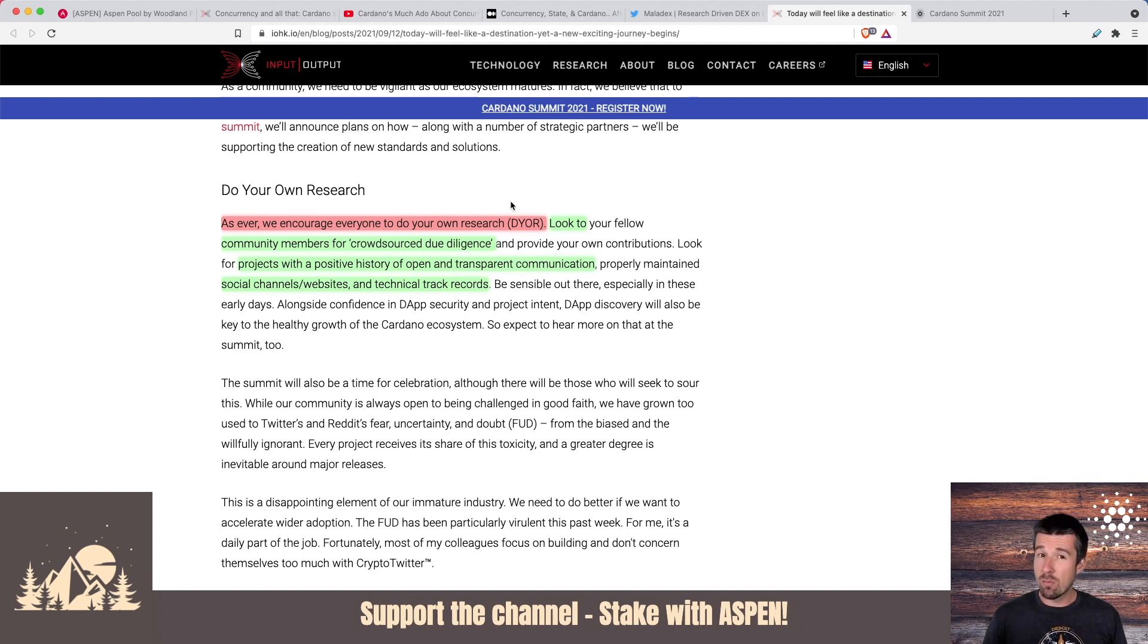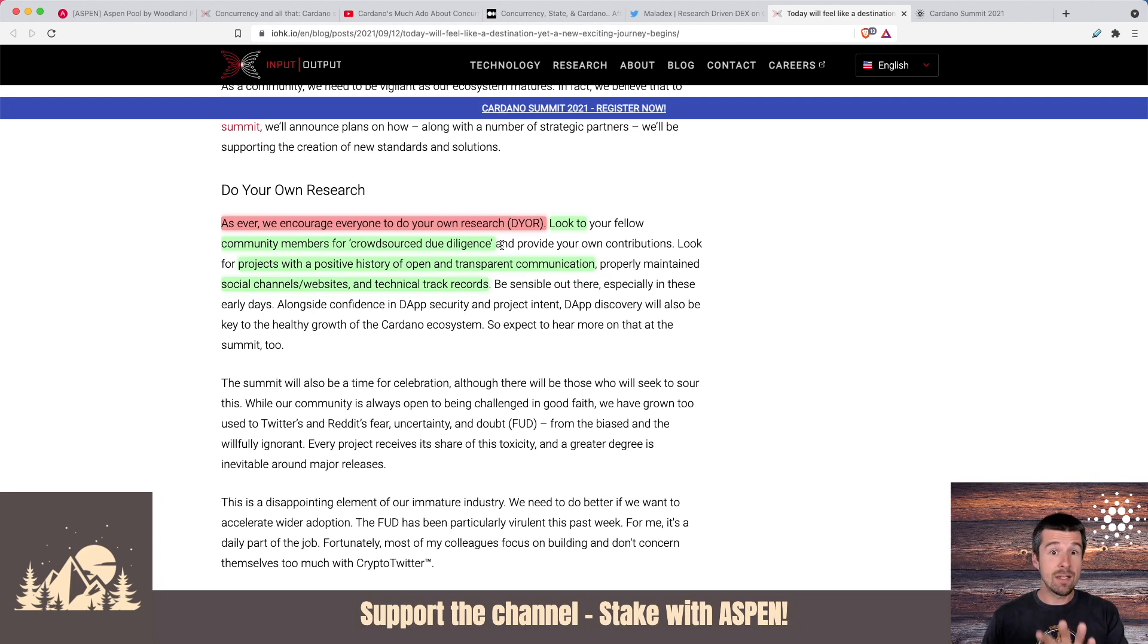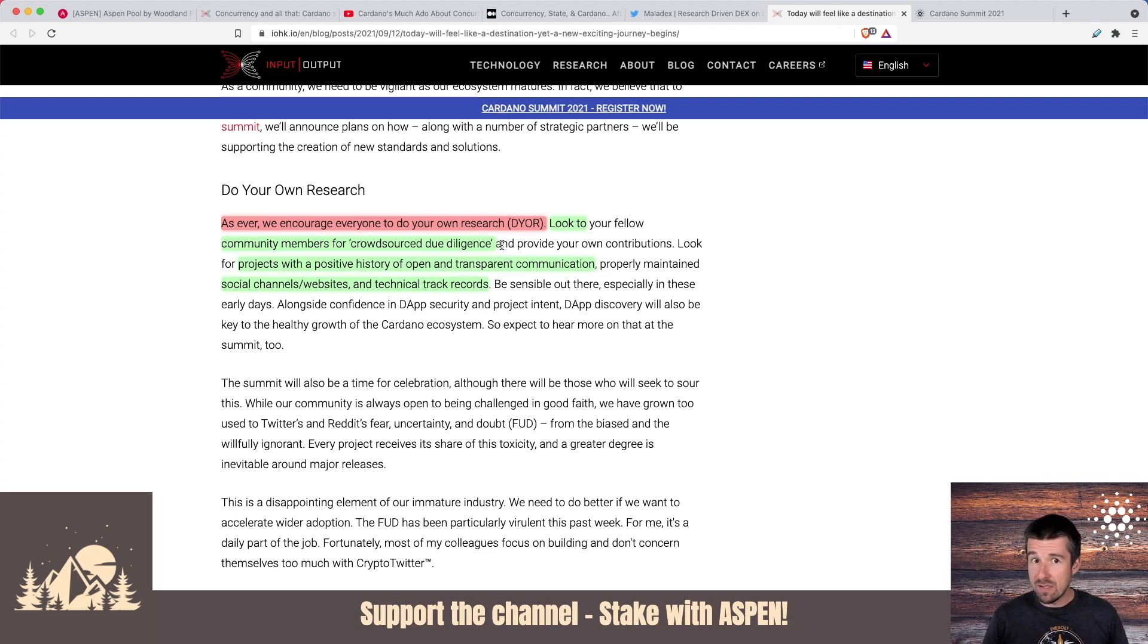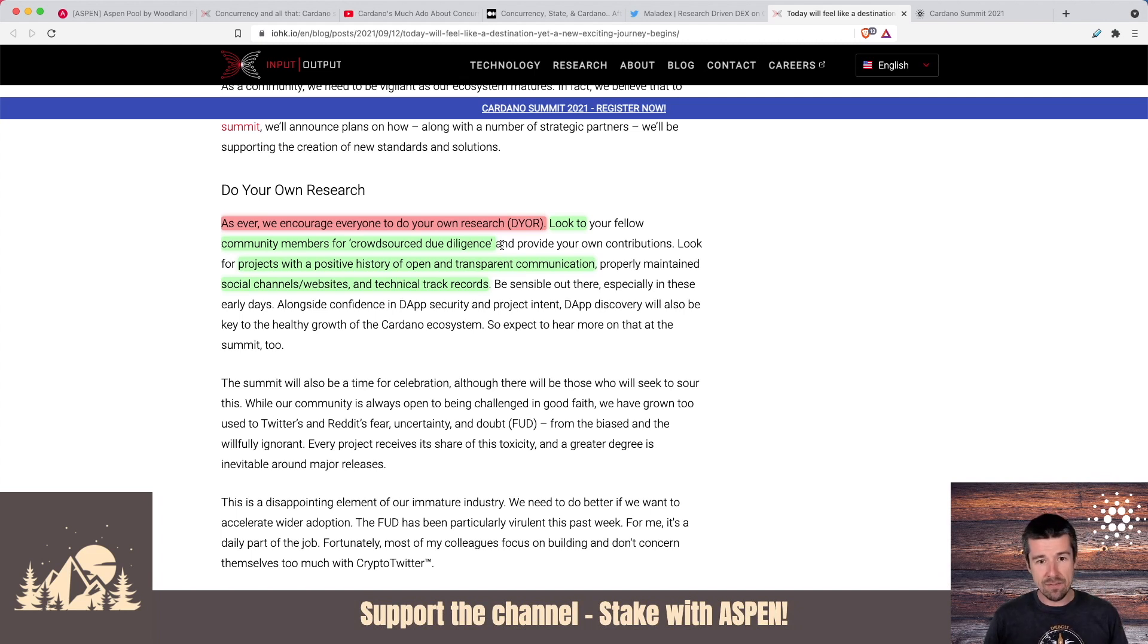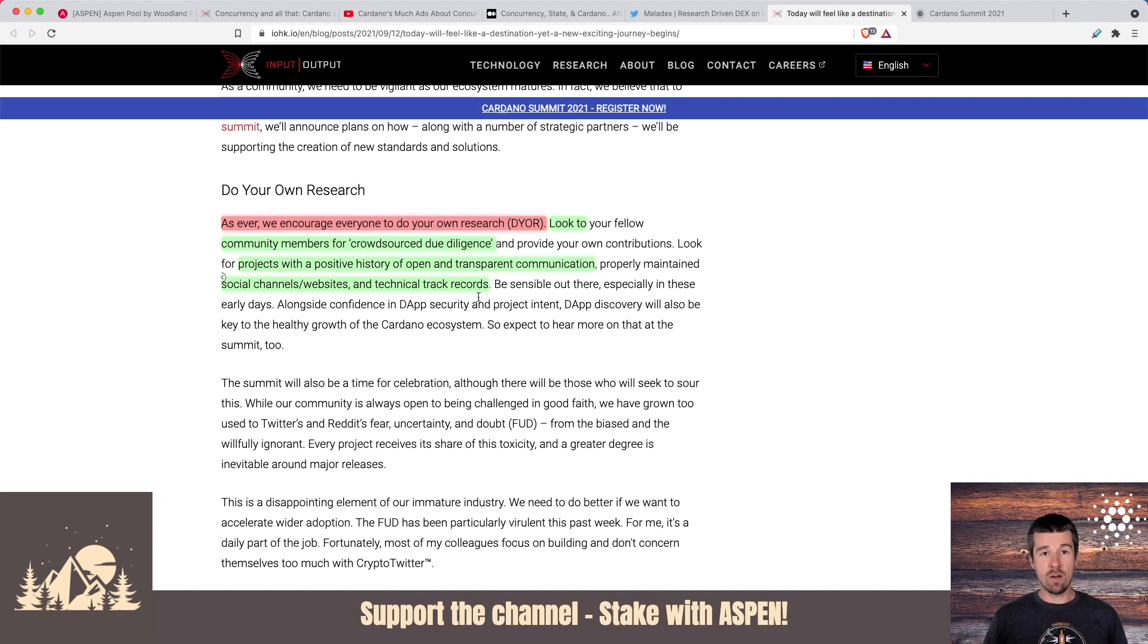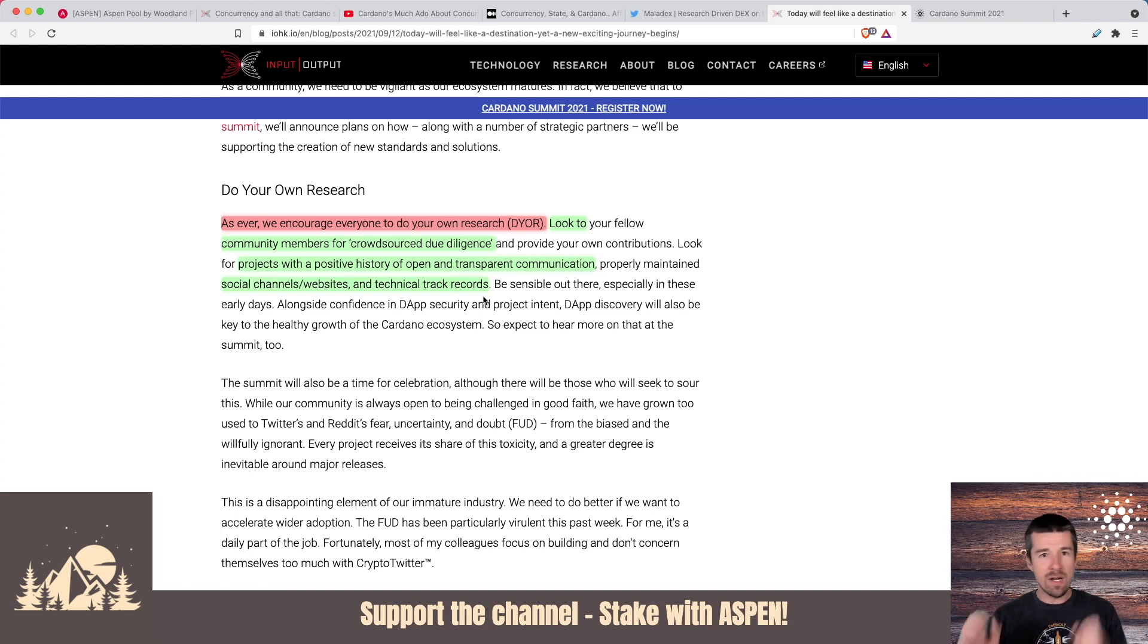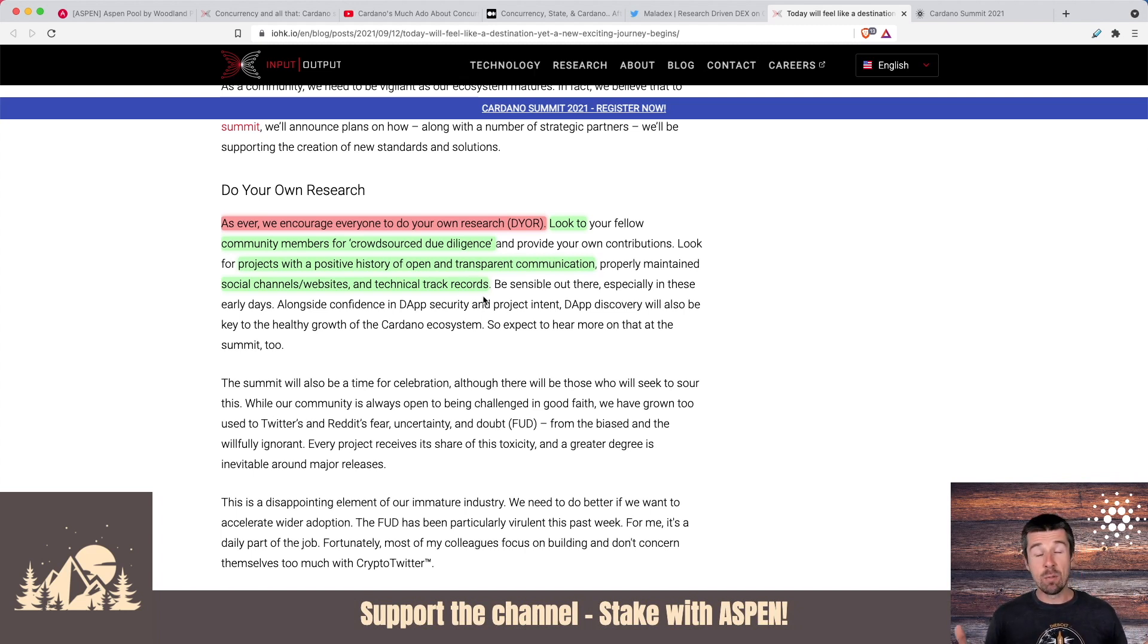So if you're excited about these new projects and you want to get involved with them, but you want to find a responsible way to do it, here are some good tips. Look to your community members for crowdsource due diligence. There's a lot of great community members like the articles that we linked above that dig really deep into these things. So find a trusted source and see what they have to say. Find projects that have a positive history of open and transparent communication, social channels, websites, and good technical track records. Let's lean on each other. Let's help each other out and let's not get too excited and then just hastily run into something. And then we find out that we get scammed or the thing never materialized.